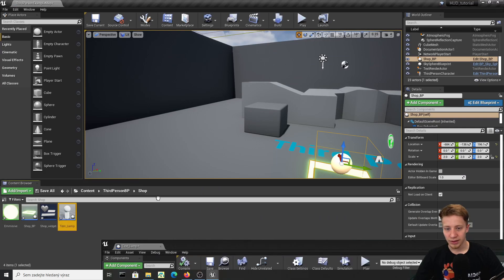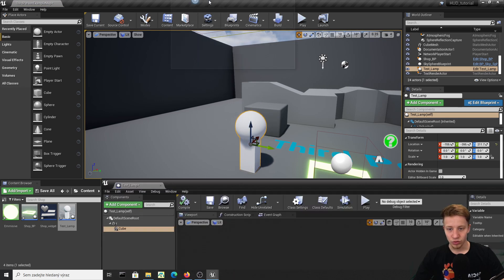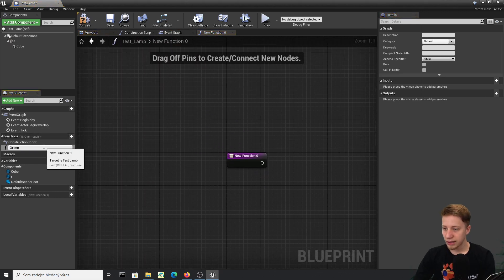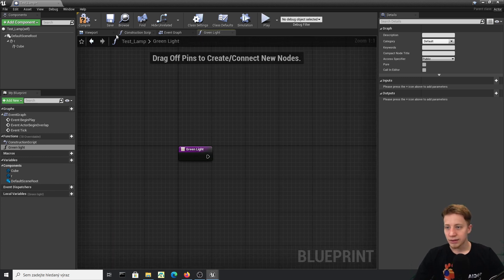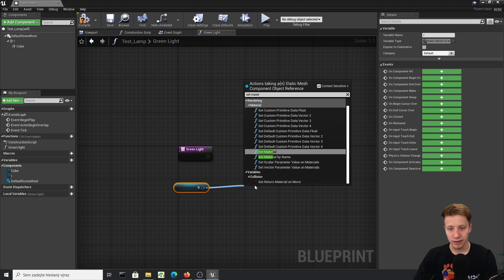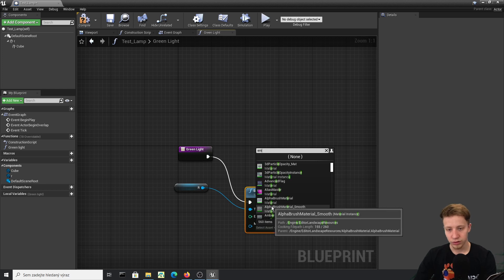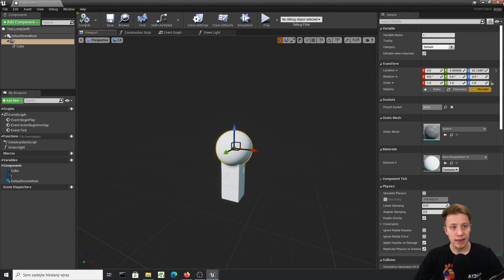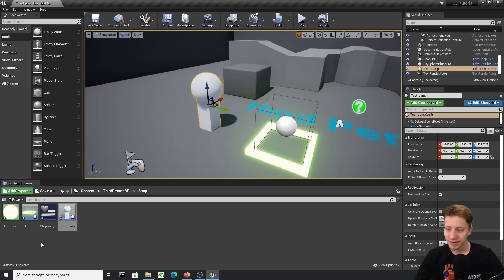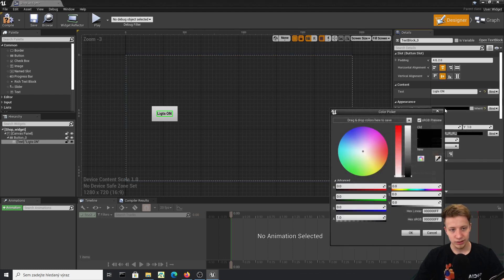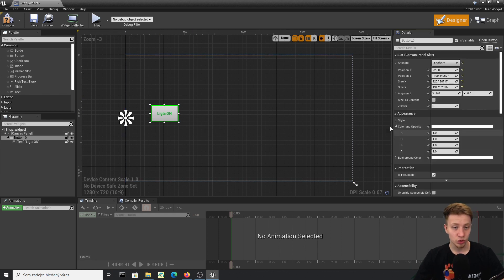Let's place the test lamp somewhere visible. I want pressing the button to turn it green, so in the lamp's event graph I'll create a function called 'green light'. It will call Set Material at index 0 and assign the emissive material. Back in the widget, let's set the button text to 'Lights On' with a greenish color. If you want to customize button styles, you can set textures for Normal, Hovered, and Pressed states.